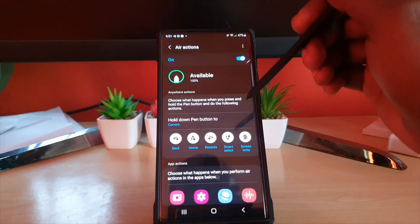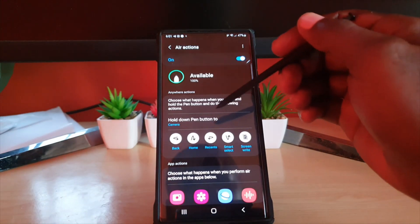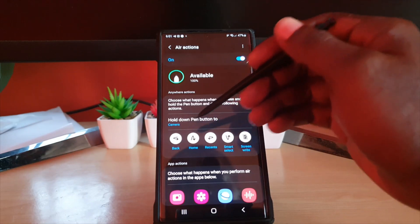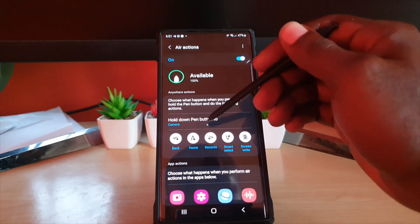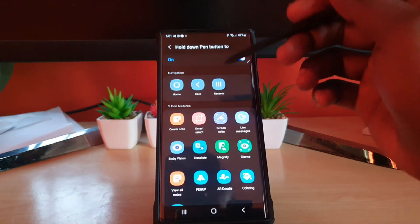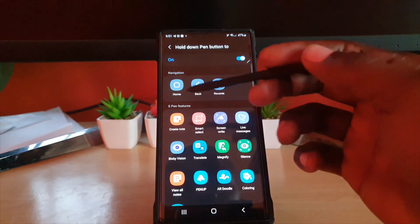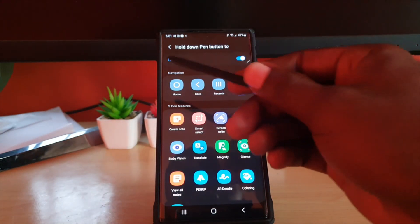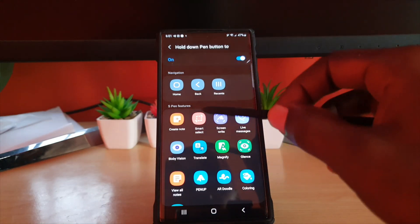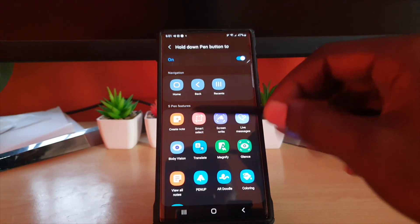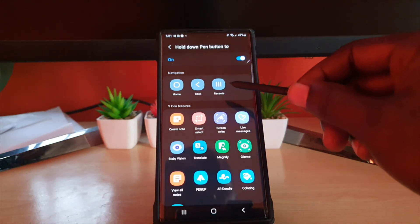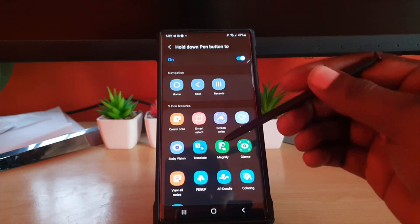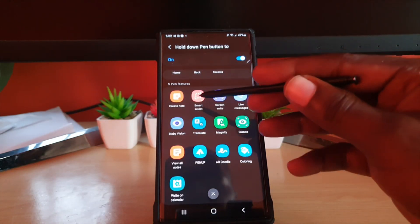In air action notice it says hold down pen button 2 and of course it's defined as camera which is what I just showed right on top. Here you can use it to navigate to go home, so if you want you can use it to go home each time from wherever you are by pressing and holding it, or go back or go into your recent menus.